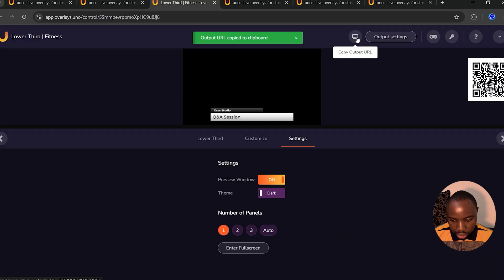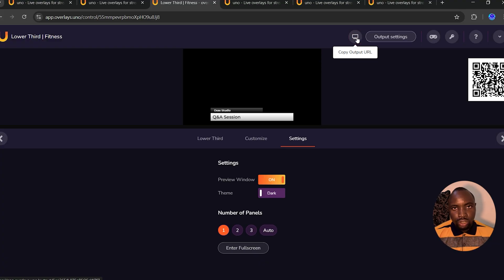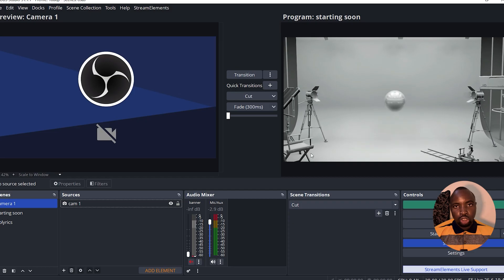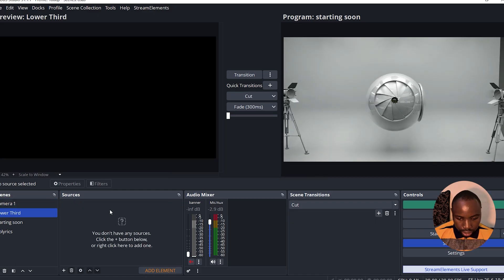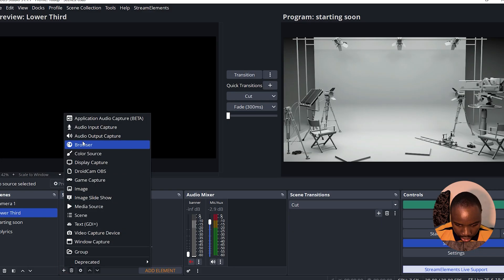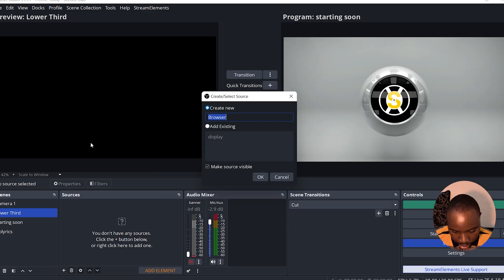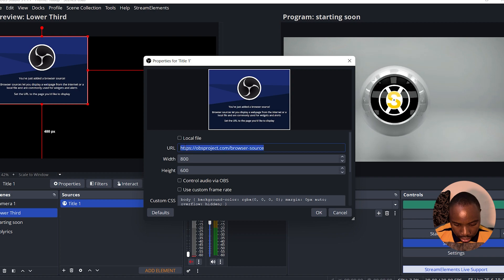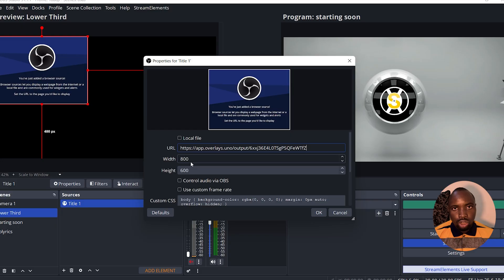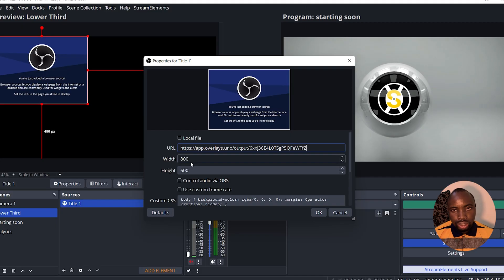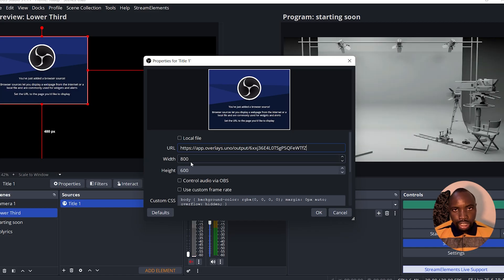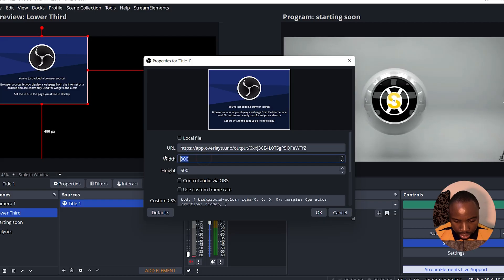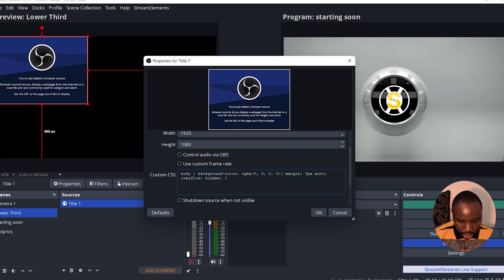Once you're done, click on 'Copy Output URL.' Now head over to OBS Studio to add the lower third. In OBS Studio, go to Scenes and title it 'Lower Tab.' Under Sources, click the plus icon and click on Browser. You can rename the browser. On the URL section, highlight it and paste in the link you copied from Unu. Set the width and height according to your resolution — 720p or 1080p.